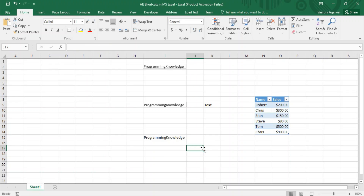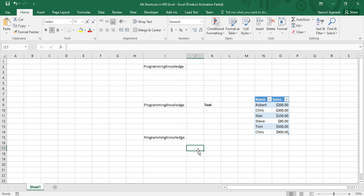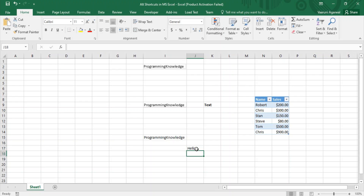If you press the Alt key and go to the Home tab, you can see that some shortcuts are associated with numeric keys. It's simple — we have Bold, Italic, and Underline mapped to numeric keys. For example, put the cursor in a cell and press 2 to make text italic. The italic option becomes highlighted, and any text you type — such as 'hello' — will appear in italics.